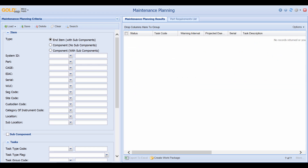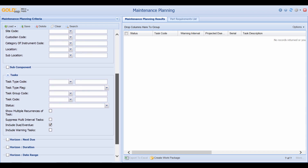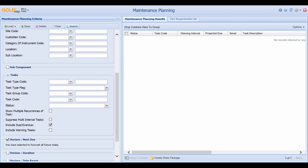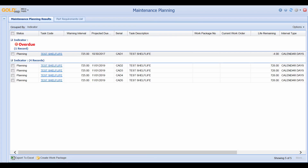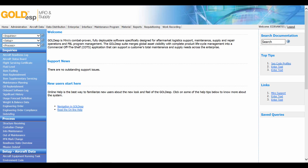When dealing with items that have a shelf life, Gold DSP treats those items as any other task by using maintenance planning. In this example, I have a part called TestCAD. If I set my parameters to include items that are due and overdue with Horizon Next Due and click Search, we can see that our shelf life appears. This item is actually overdue by four days, while other items still have 728 days remaining on their shelf life. One area where Gold does make a distinction with a shelf life item is in a screen called the Item Workbench.